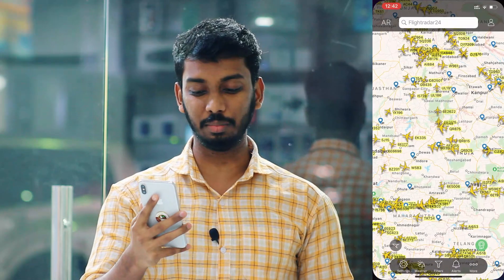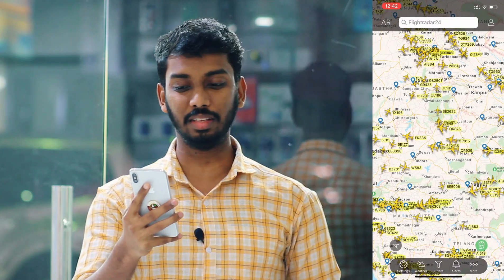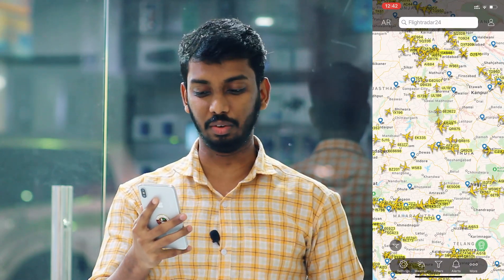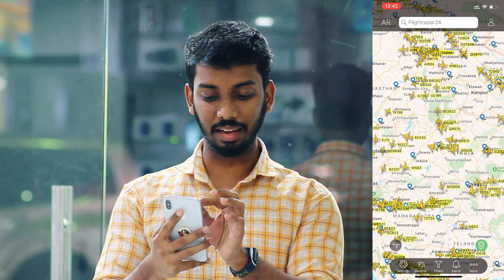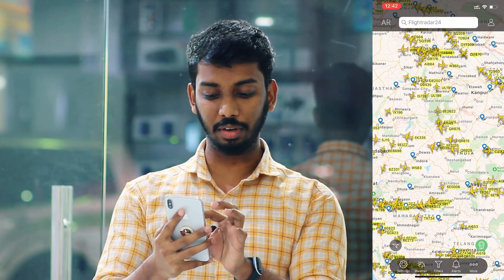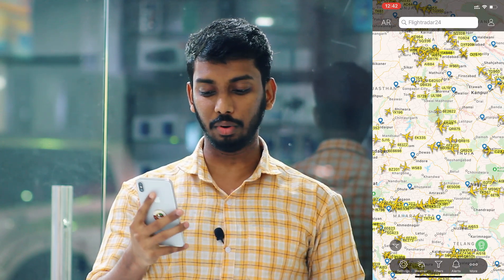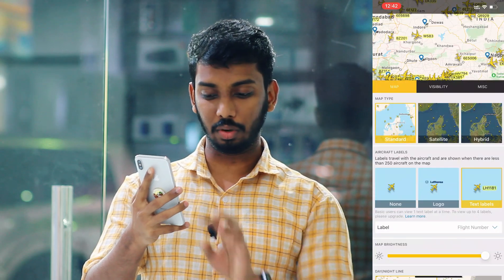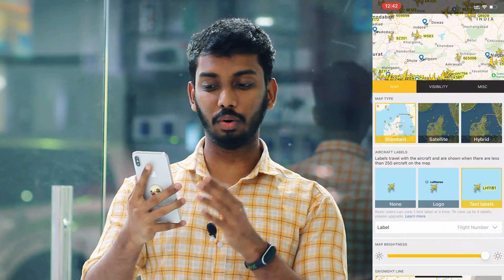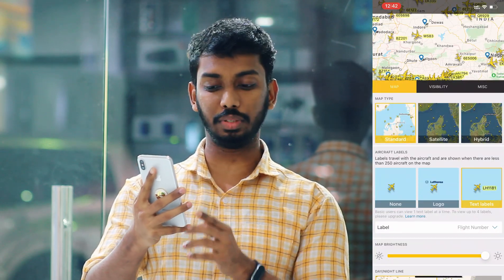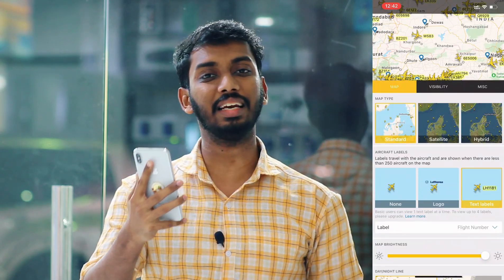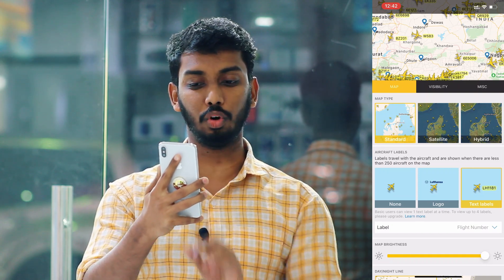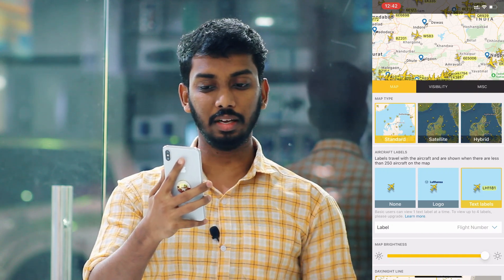If you want to download the application, you can download the map, which is available. You need to download the satellite view as well.